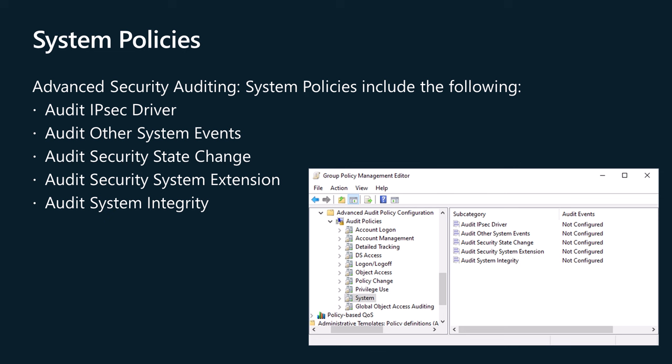Audit IPsec driver. Audit other system events. Audit security state change. Audit security system extension. Audit system integrity.